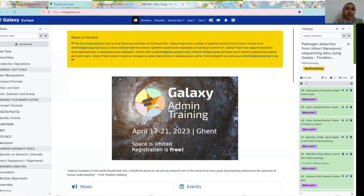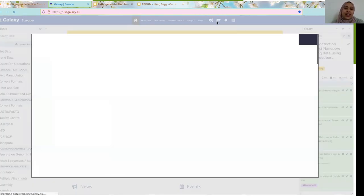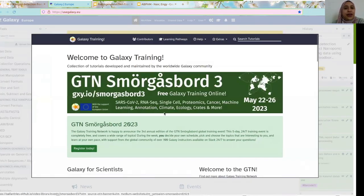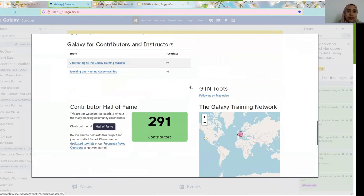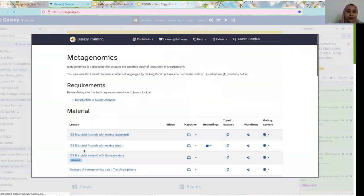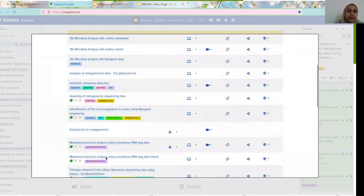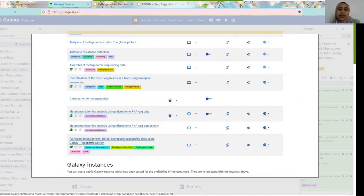So by starting our training — as you learned, in order to reach our training material, you can simply click here on this hat and you are opened into the Galaxy Training Network. Our training today is in the metagenomics part, so you scroll down to metagenomics. It's the last one: pathogen detection for direct nanopore sequencing data using Galaxy foodborne edition.